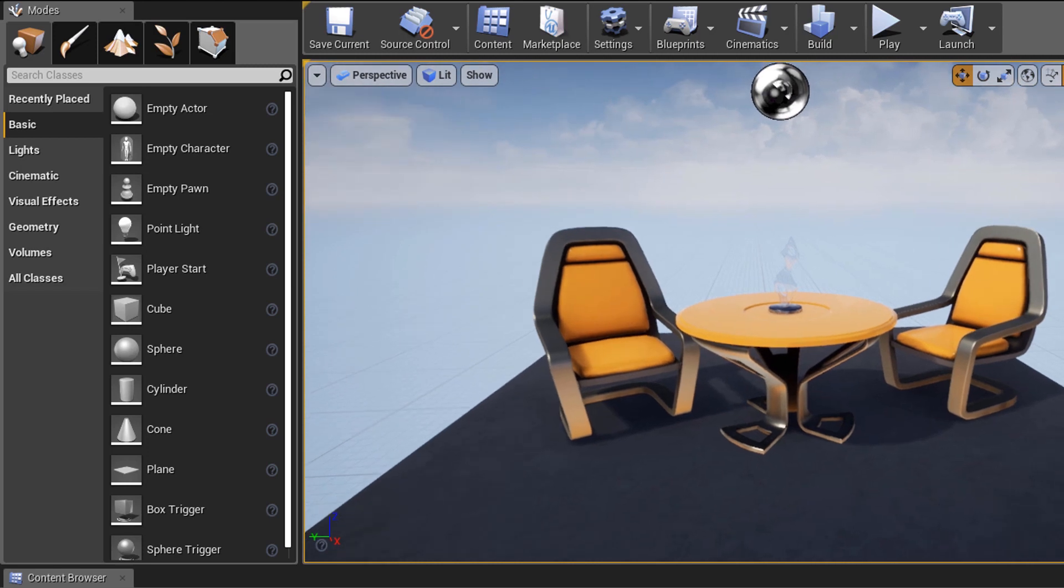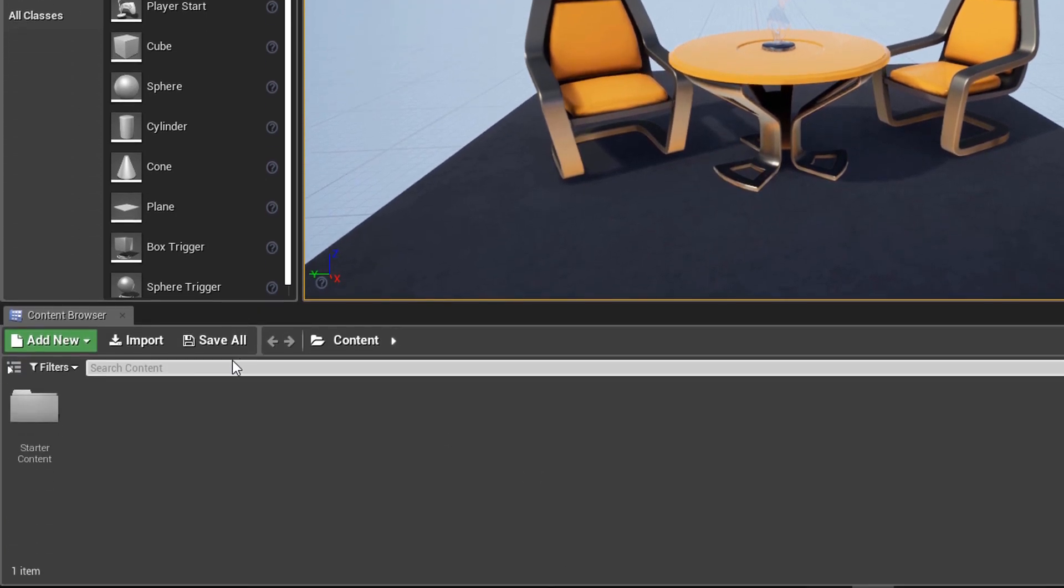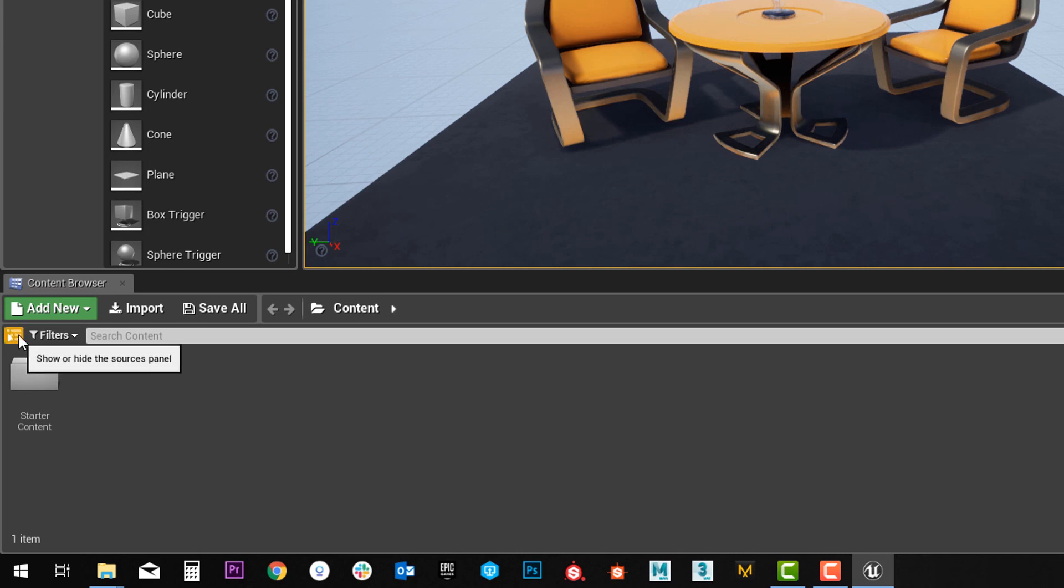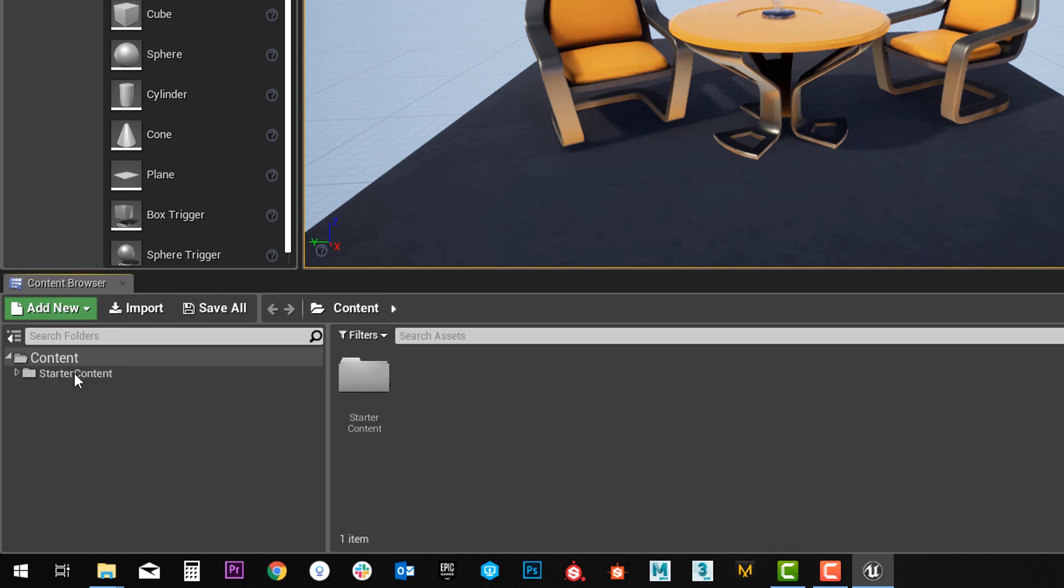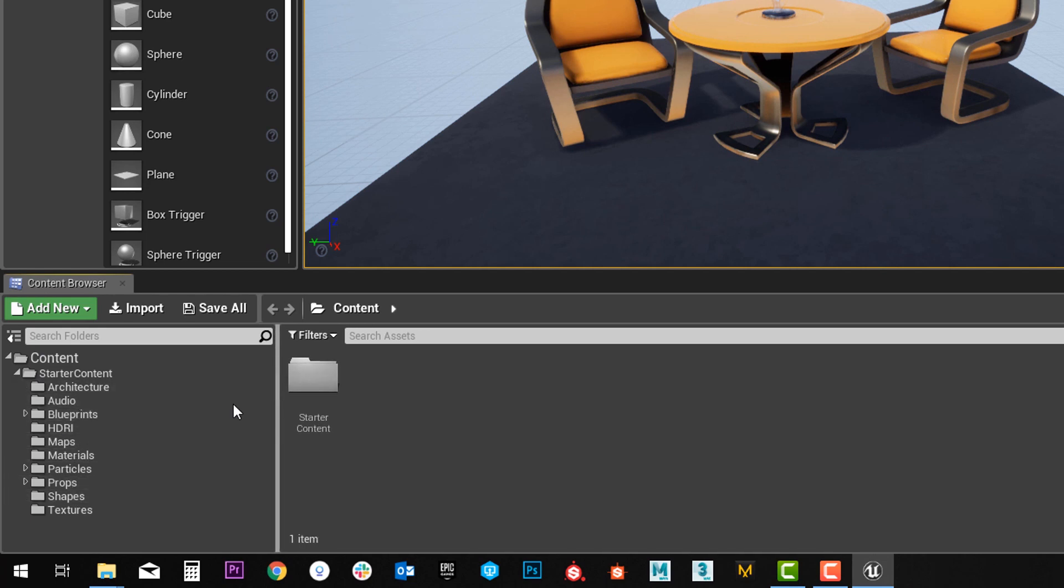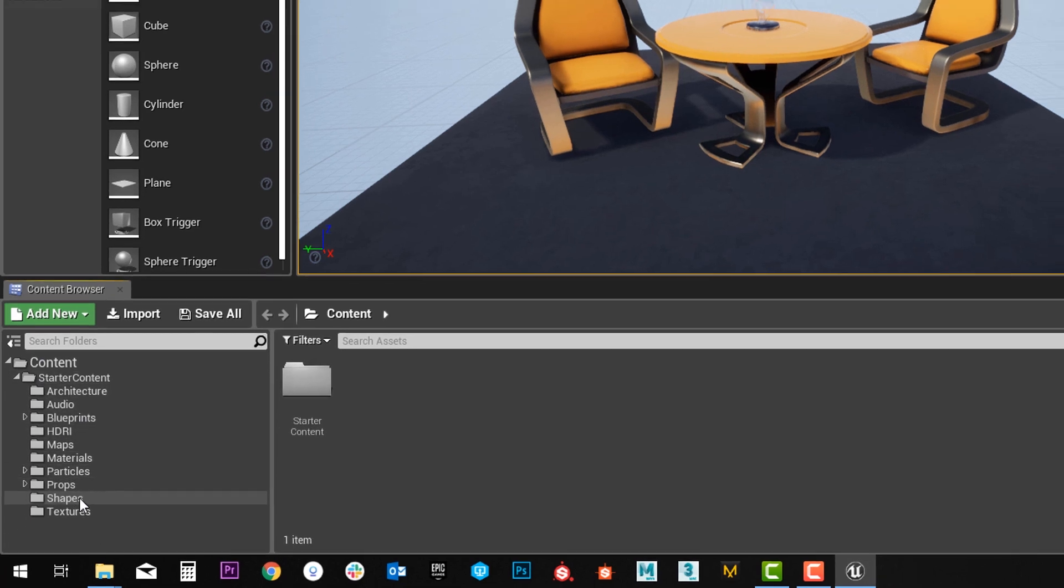At the bottom here is where you're going to browse all of your content in the Unreal Engine. You can click this little pop-out menu if you'd rather use the folder overview on the left here. I tend to do that as I like to see everything I'm working with.